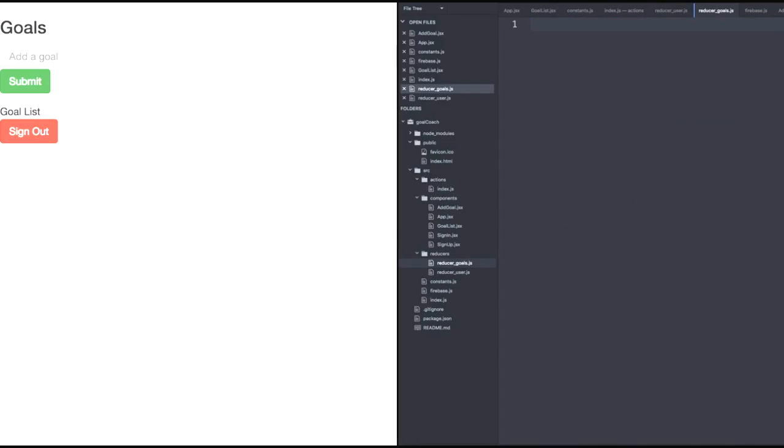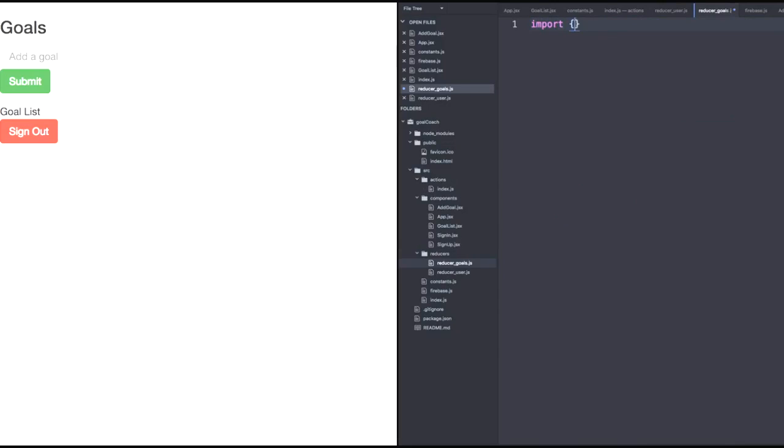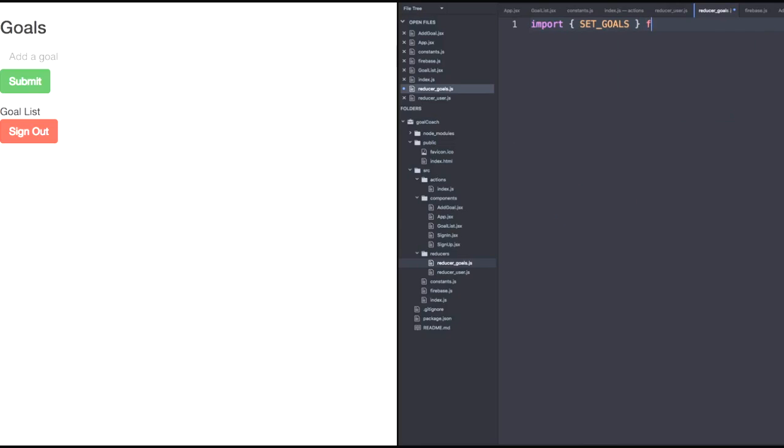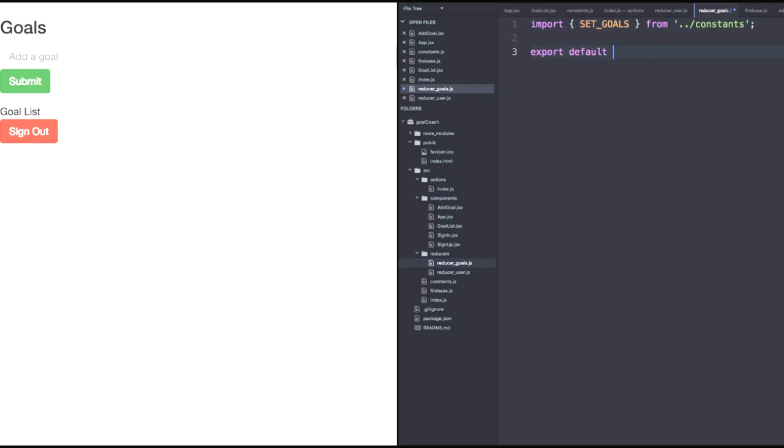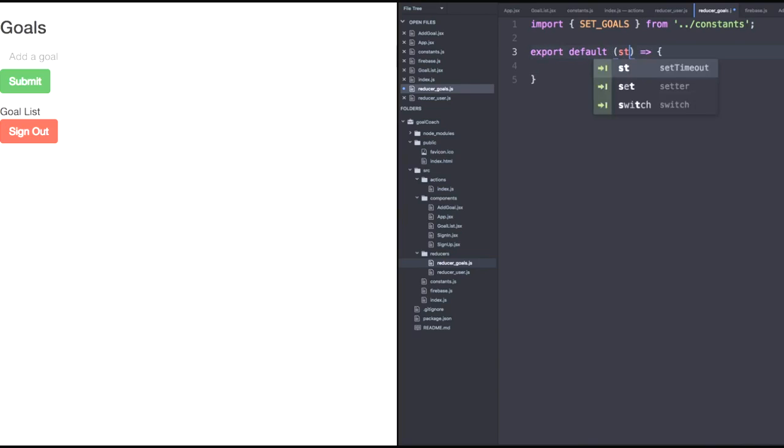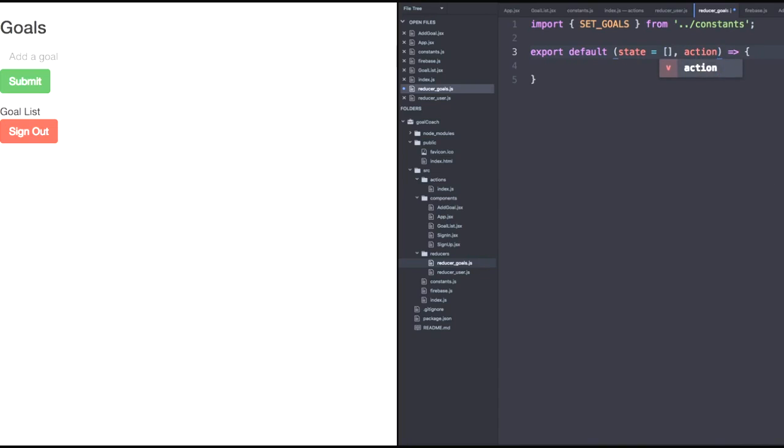Our goals reducer will import set goals from our constants file. Don't forget to go back one directory to constants. Now we need to export by default an anonymous arrow function. So here's that anonymous arrow function. It will have two parameters. First, a state parameter set to initial empty array because our goals will always be an array as we're making them in our Firebase listener in goalless.jsx. And then we'll have an action as usual for a reducer.